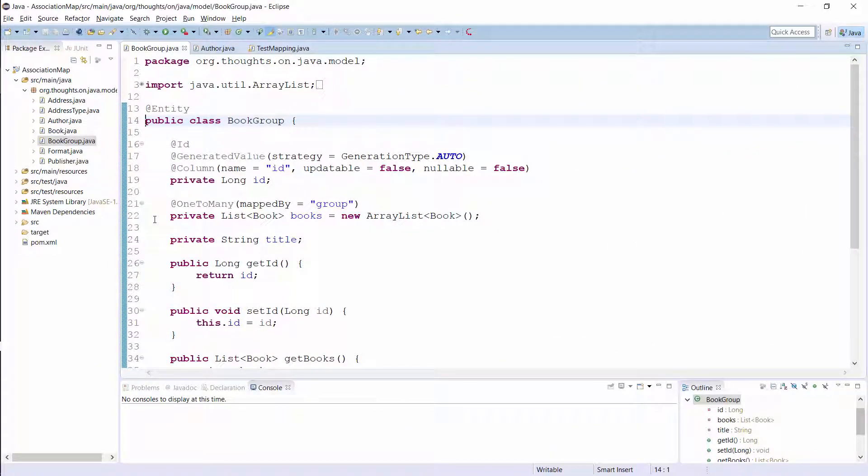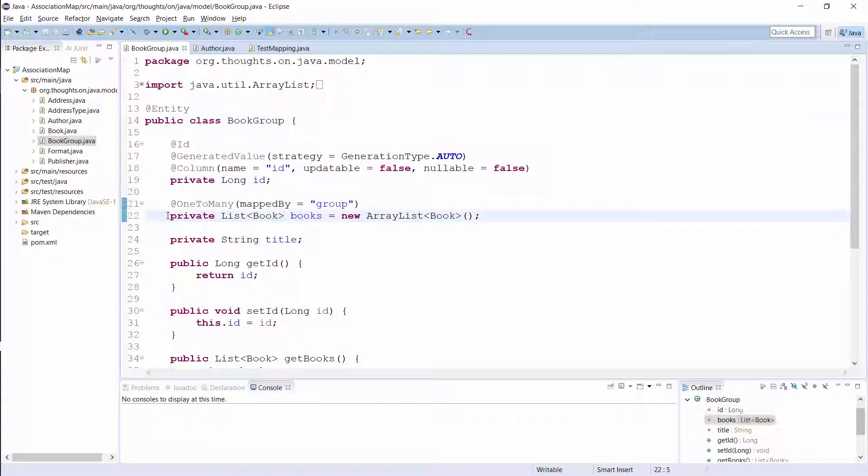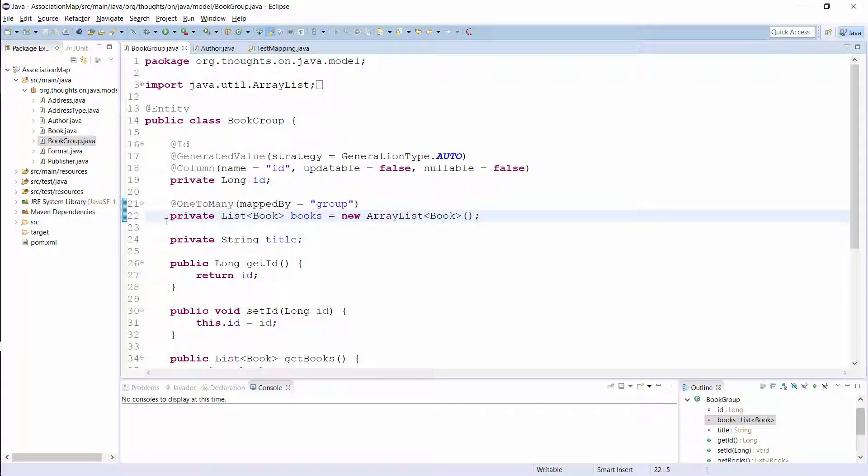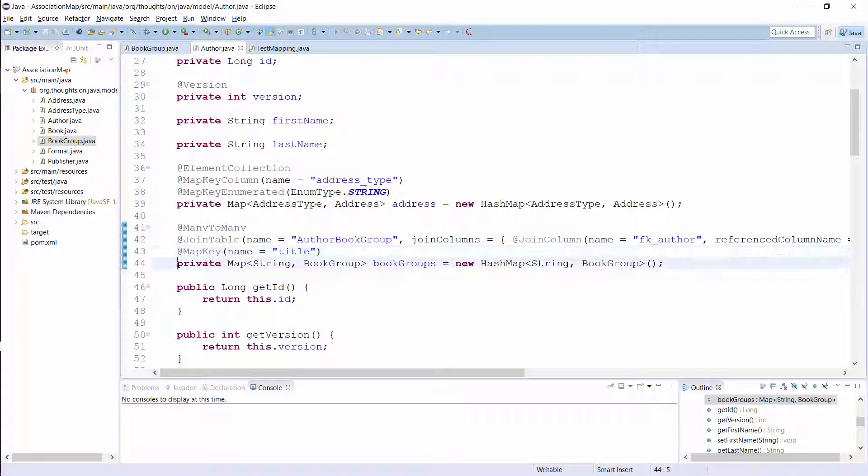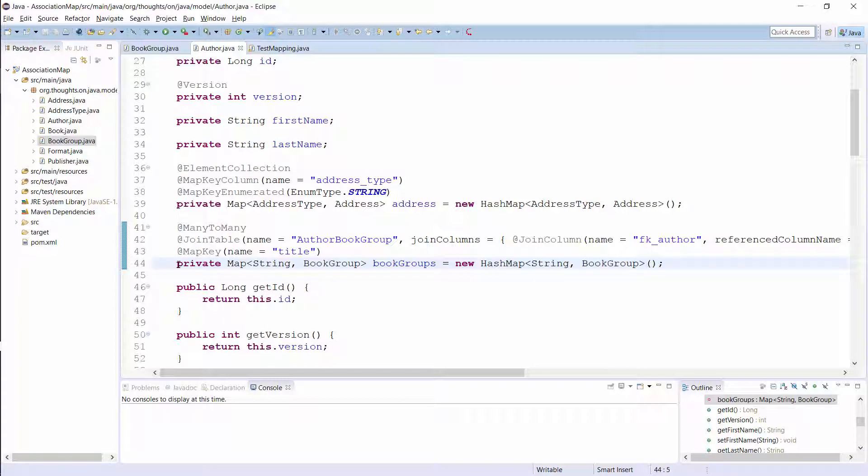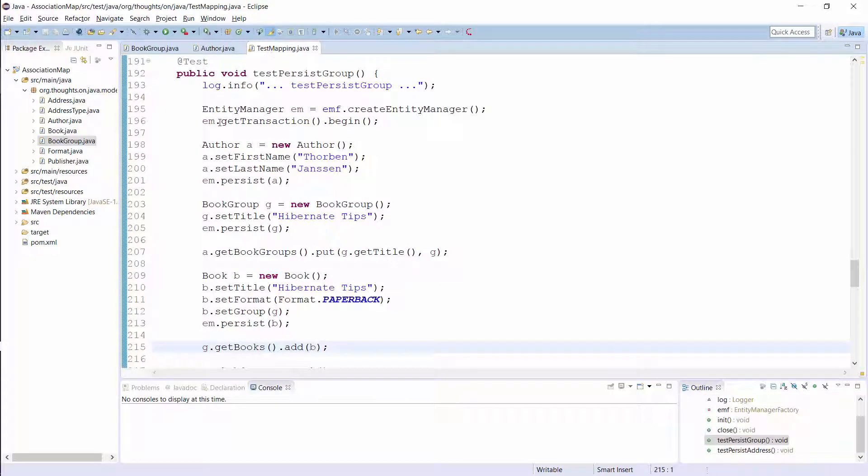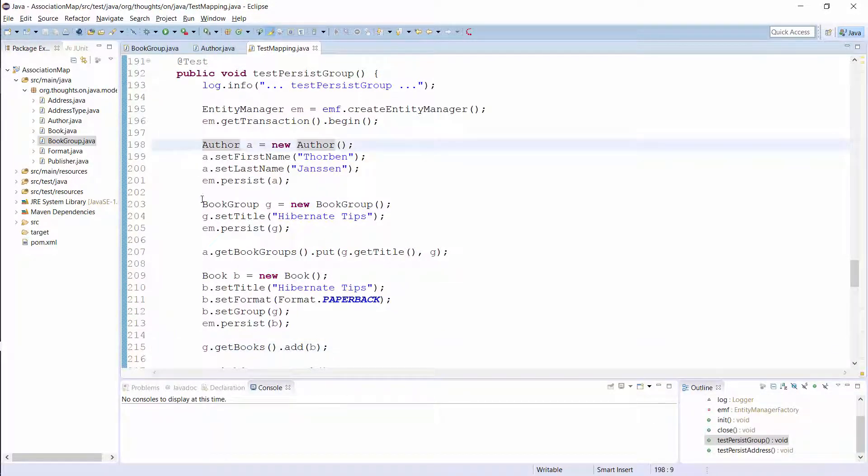The mapping definition of that entity is very simple. You just need a primary key and a one-to-many association to the book entity. I also introduced a title for the book group, which I want to use as the map key on the author entity. You can then model the association between the book group and the author entity as a map. That's all you need to do to model an association as a map with multiple values per map key. You can now use it in the same way as I showed you in the first example.